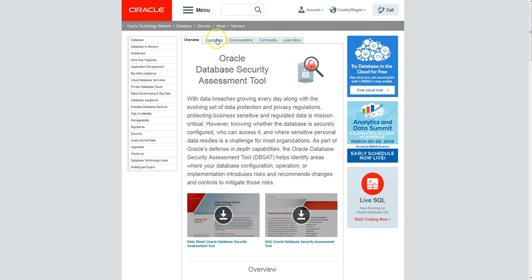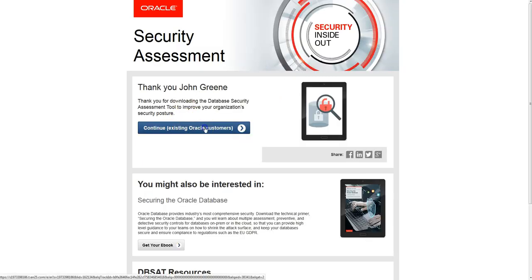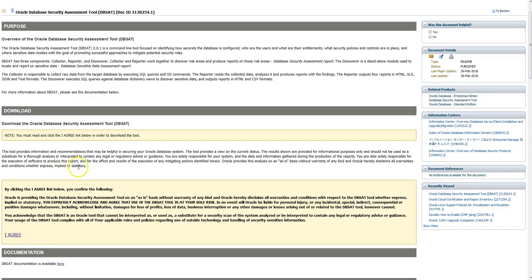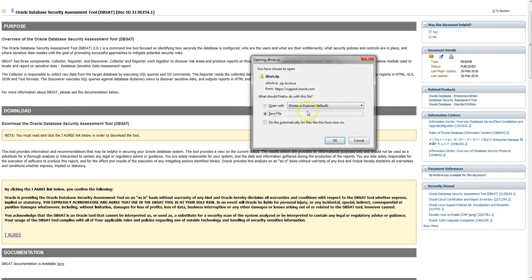First we need to download the DBSAT zip file. We can do that from the official download page - it'll prompt you for your details and then take you to a My Oracle Support page where you can download the zip file. You'll need to agree to a few crucial terms and conditions, just say I agree, and then you have the zip file.